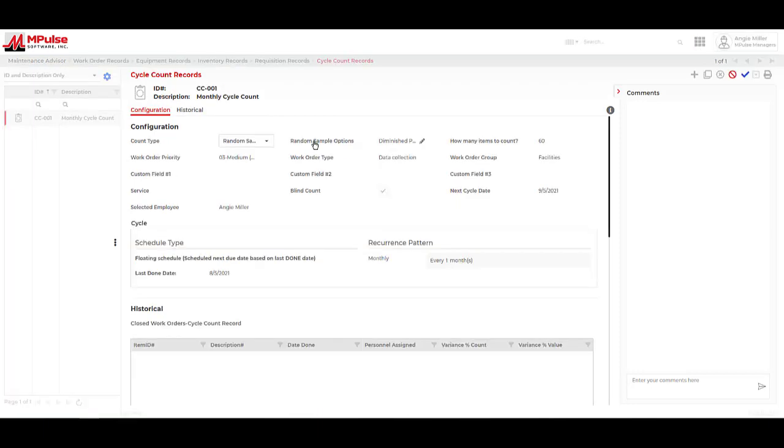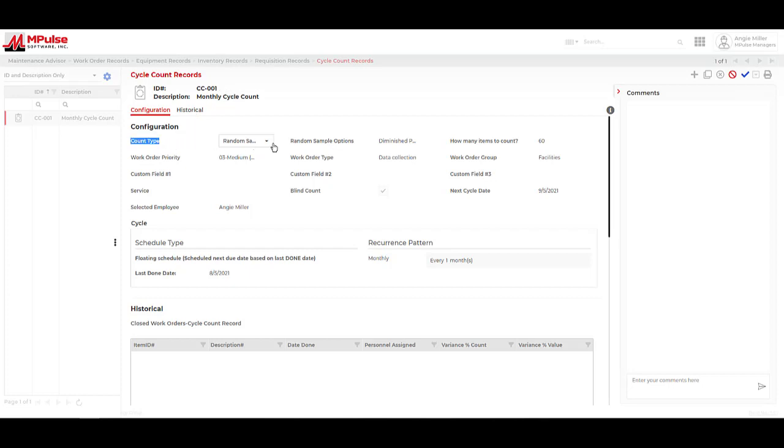Impulse also allows us to create cycle count records to keep up with our stock variances. We can use the program to create cycle counts based on filters or random samples and set up schedules to complete these cycle counts.